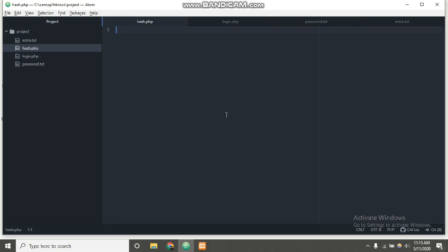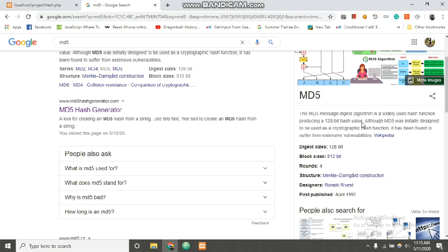Hello guys, welcome to my channel Taxidutrix. Today we will be making an MD5 cracker which is based on PHP as a backend in a web application. First of all, I want to clarify what MD5 is. MD5 is basically a one-way hash function which is used to produce a digest of certain strings or files.